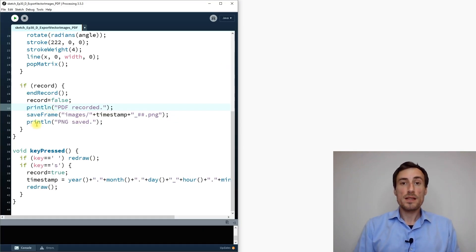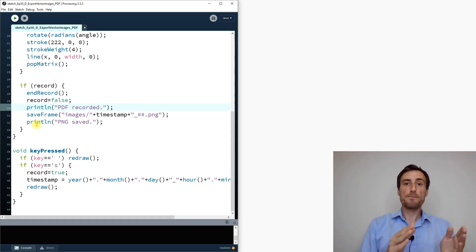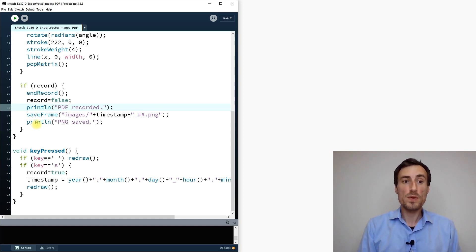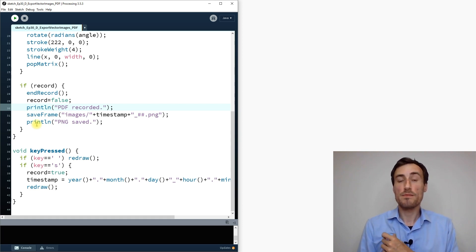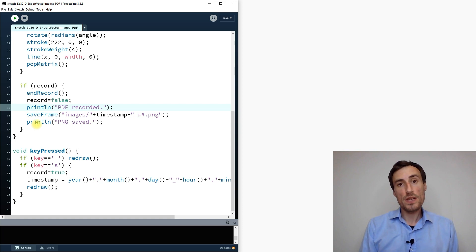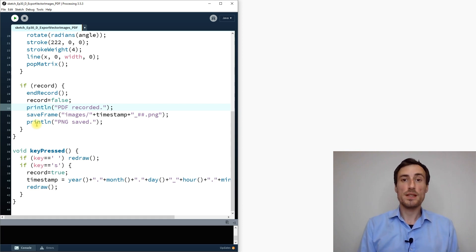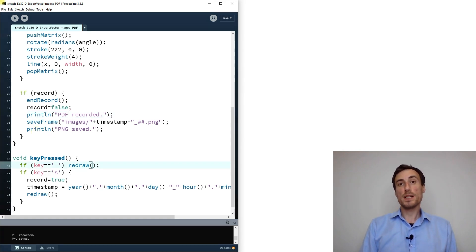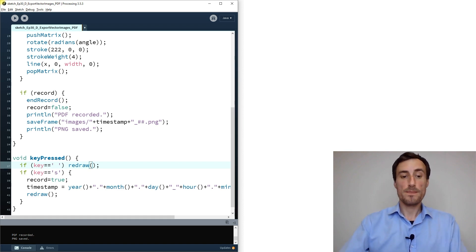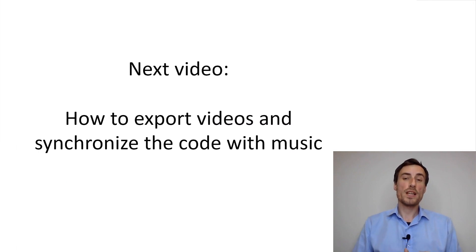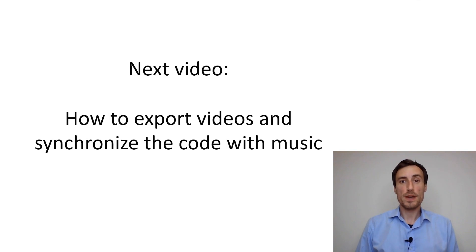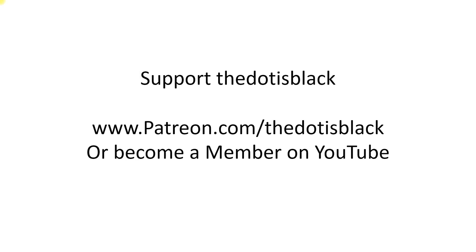This is the last video on raster and vector images. I hope you found it useful and got some insight into how I work with images. If you have questions or suggestions, let me know in the comments. The next video will cover how to export videos and synchronize code with music. Thanks for watching and see you next time!